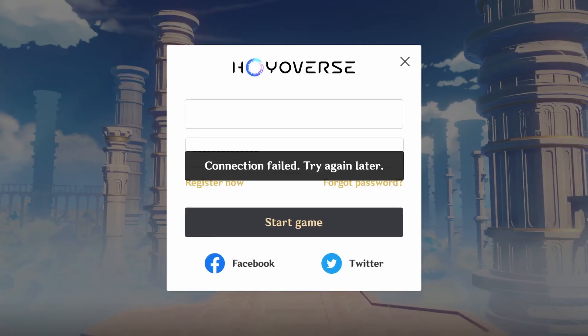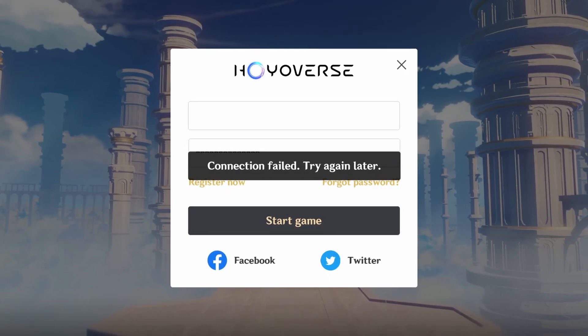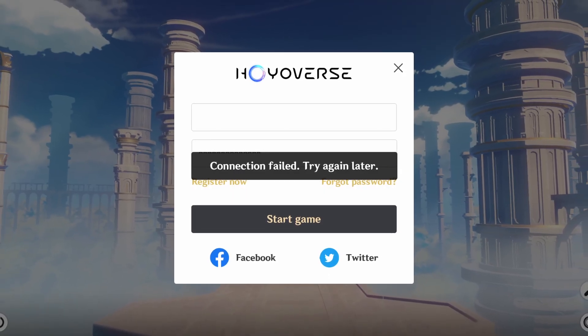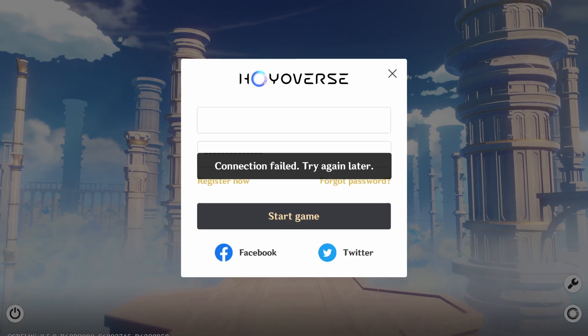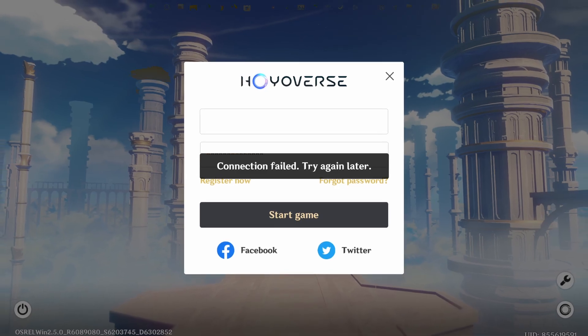In this guide, I will talk about how you can fix the Genshin Impact connection failed error. So, let's get started.